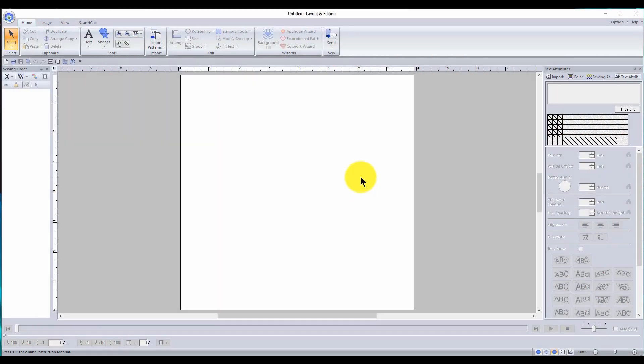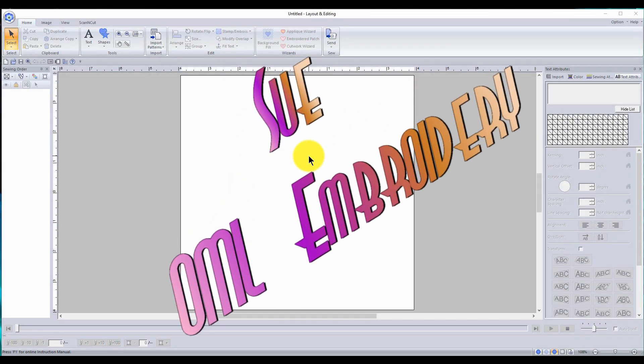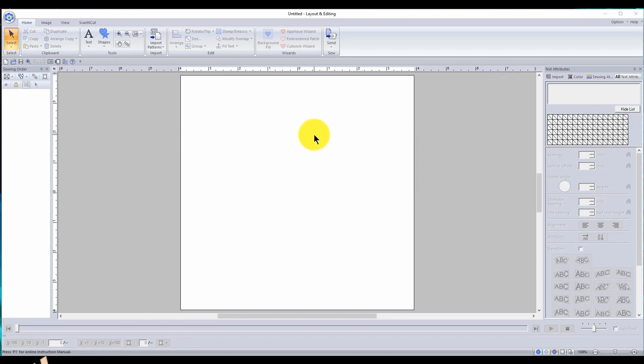Hey everybody and welcome back. My name is Sue and I am from OML Embroidery and today we are going to make a Valentine's Day patch which is really cute.